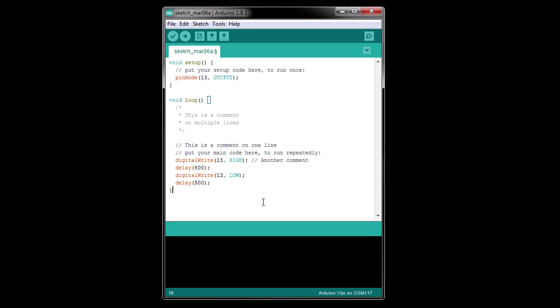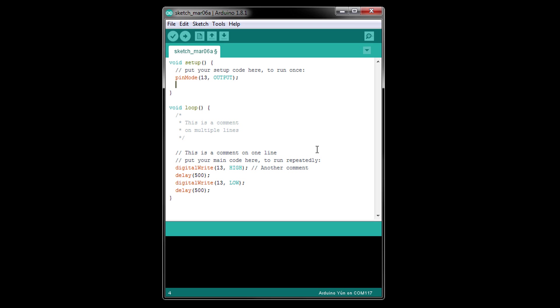Back in our example blink program, let's create a variable. We'll go into more detail about variables later, but this is a good example of using correct C syntax with a keyword and an identifier. In setup, below pinMode, type int my_number = 3;